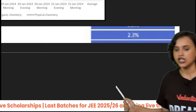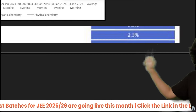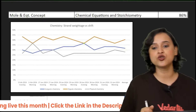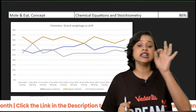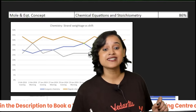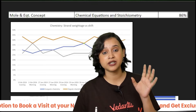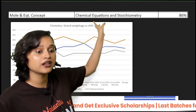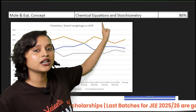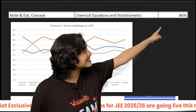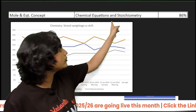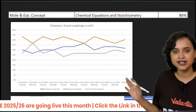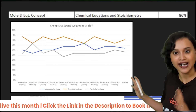Coming to the weightage of the Mole Concept chapter specifically: its weightage in the JEE Mains paper is 2.3%, meaning you can expect at least one to two questions from this chapter in every shift. The primary topic from which the majority of questions come is Chemical Equations and Stoichiometry — 86% of the questions are from this topic alone.